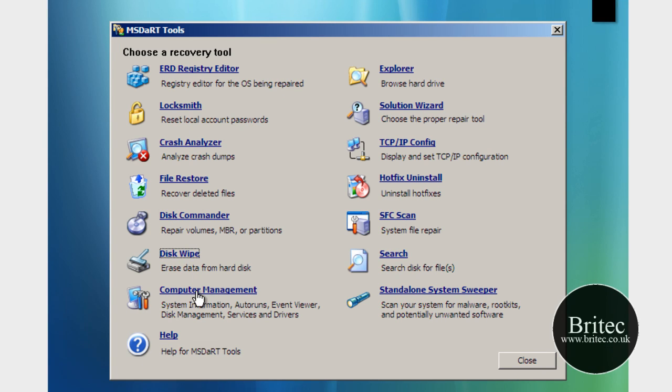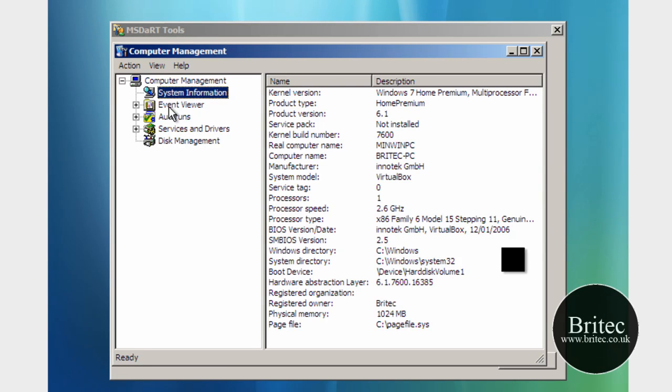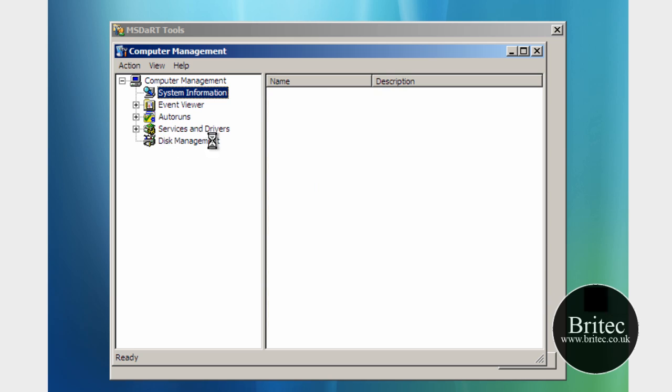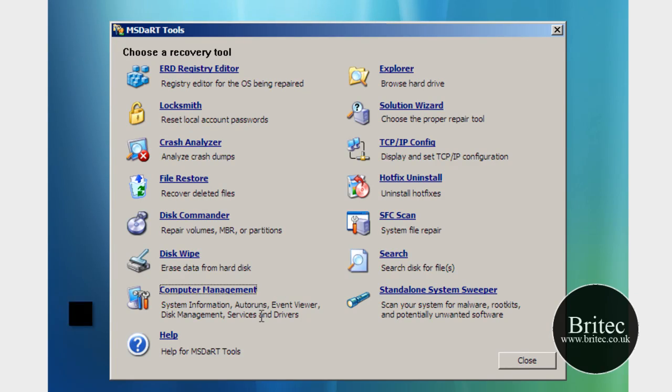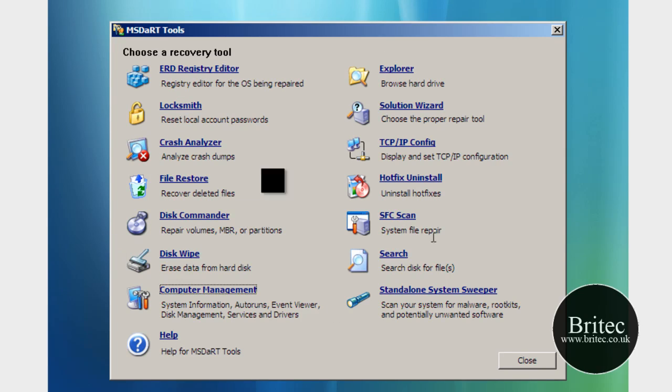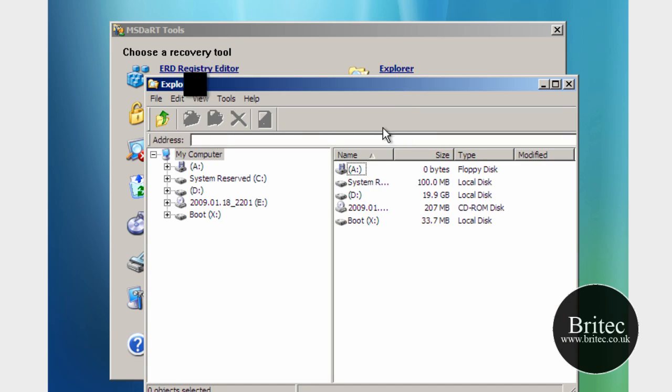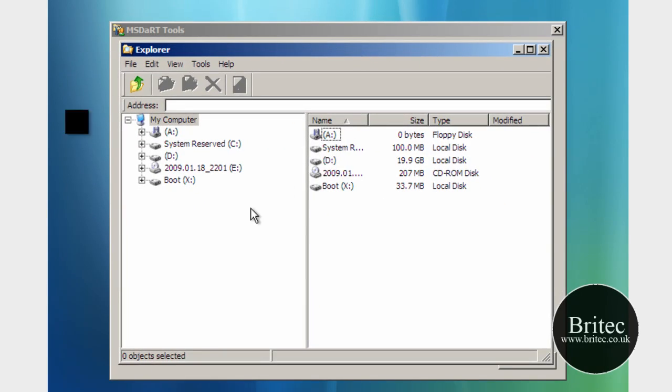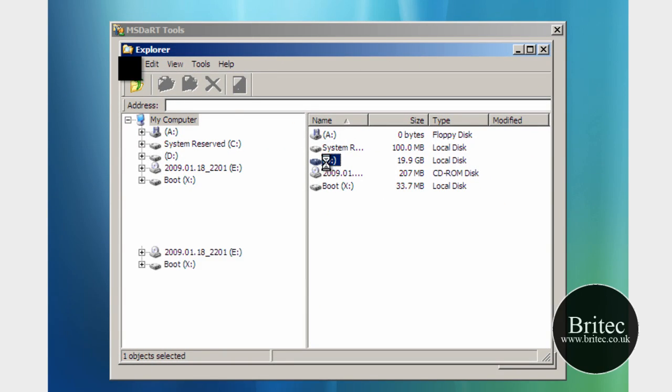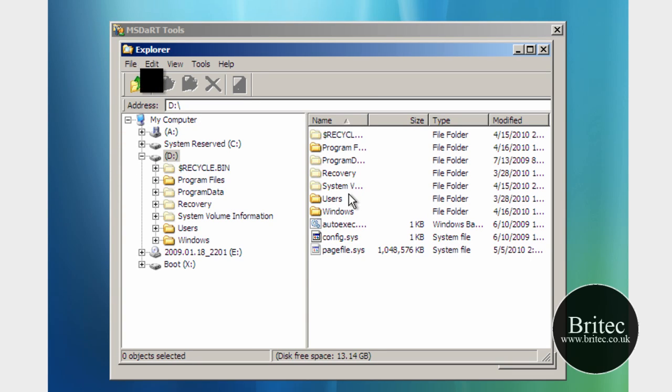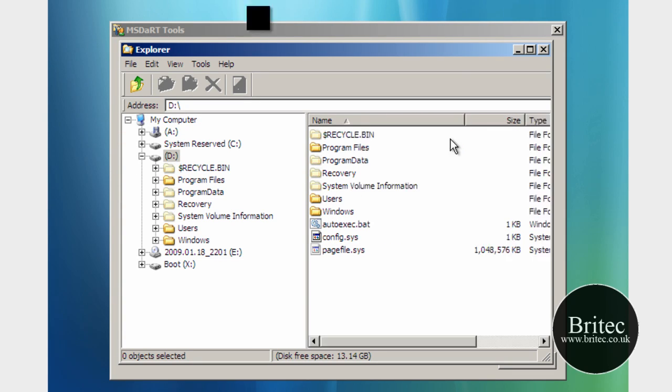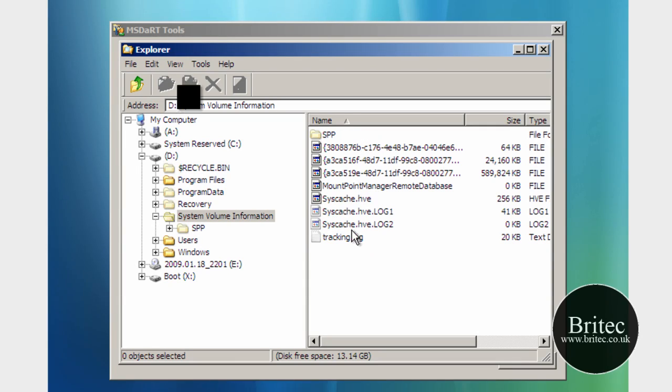So we've got Computer Management which does what it says there basically, you can see what Computer Management does, gives you the drives and stuff like that. We've also got a help down here I'm not going to bother clicking on that, Explorer very useful and that allows you to explore the drive you can see all the information here you can click on the drive and it shows you all the system volume folder there, you can come straight in here and we can restore from here if we want to.